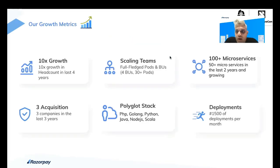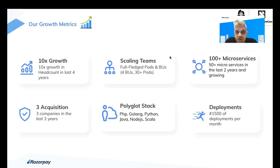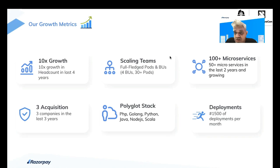A quick motivation into why we actually embarked upon this journey. Over the last four years, our engineering headcount has actually grown by 10x. In that process, we have scaled up our teams into full-fledged pods and BUs — four BUs and 30-plus pods. We had embarked upon a microservices journey a couple of years back, and today we have about 100-plus microservices, with the number growing by about 50 in just the last two years. We've also had three company acquisitions.